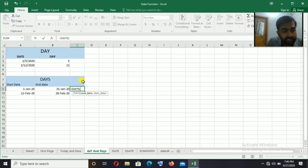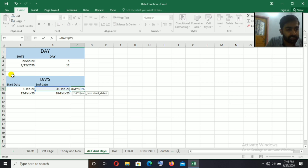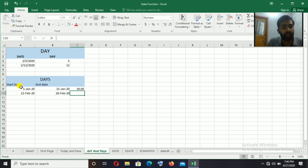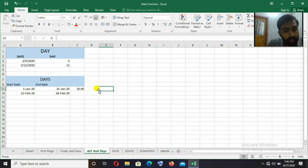To use the DAYS function, first select the end date — here it is 31st January 2020 — then comma, then select the starting date — 1st January 2022. This gives us the gap between the two dates.